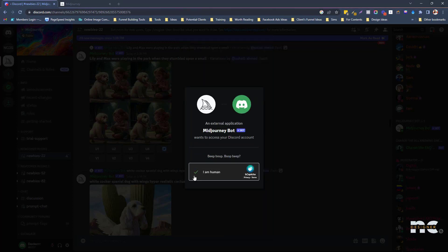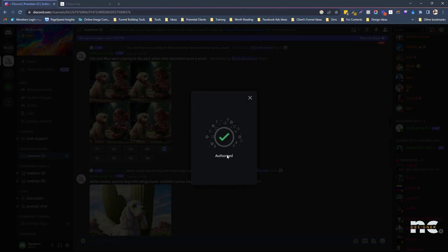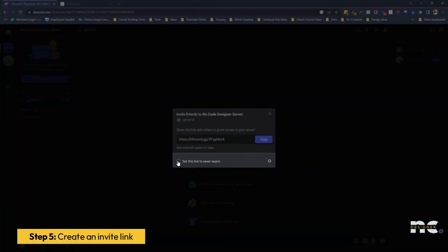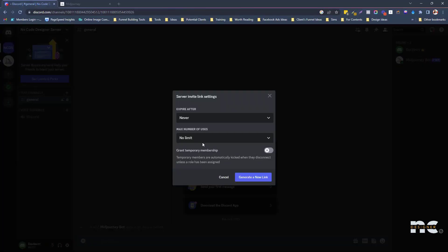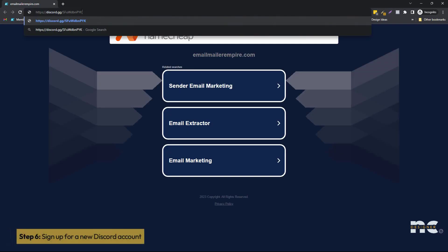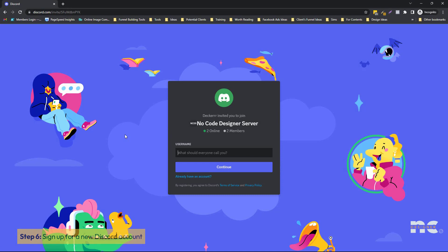Hit Authorize. Then go to 'Invite People.' Make sure it's set to 'Never Expire,' and then generate a new link and copy it. Then copy that and open an incognito window. All we need to do is paste that link — and basically we just need to create a new account.